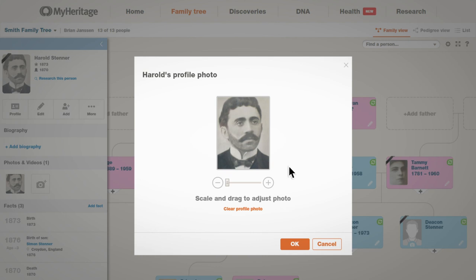Clicking on the pencil icon opens a pop-up where you can adjust the size of the current photo or clear the existing photo. Click on Clear Profile Photo to remove the photo.